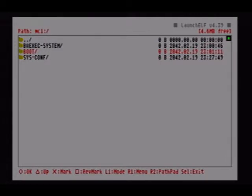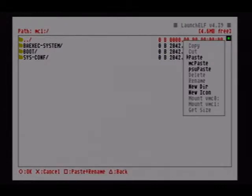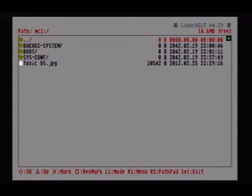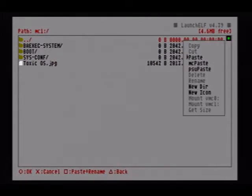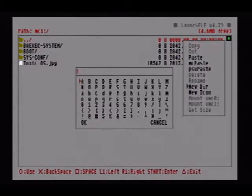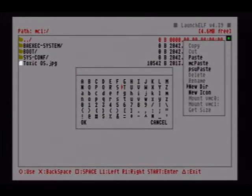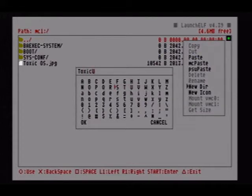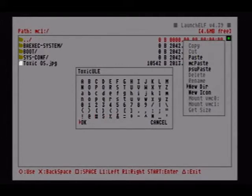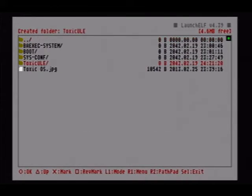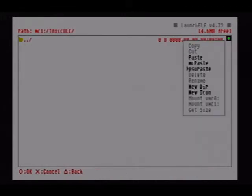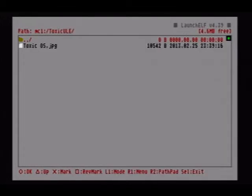Once we are done with that, just go ahead and save the picture. We'll just paste it right here. And now, if you planned on creating the Custom Memory Card icon to recognize that picture so it's not corrupted data, just go ahead and select a new directory also while you're in here. I'm going to rename this real fast. We're going to name it Toxic ULE. Go in here and repaste that. PSU paste it because you're in a directory now, not your main path.